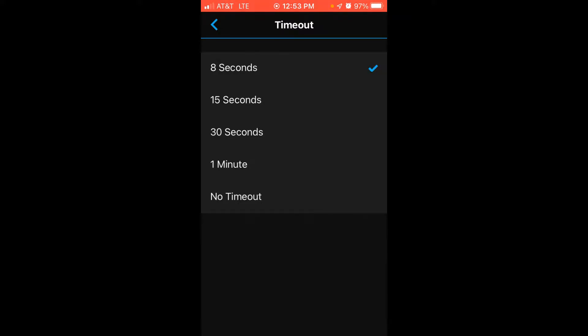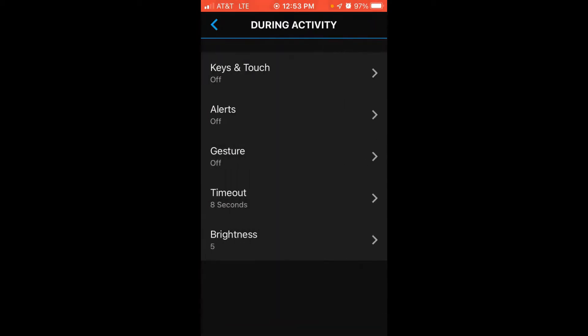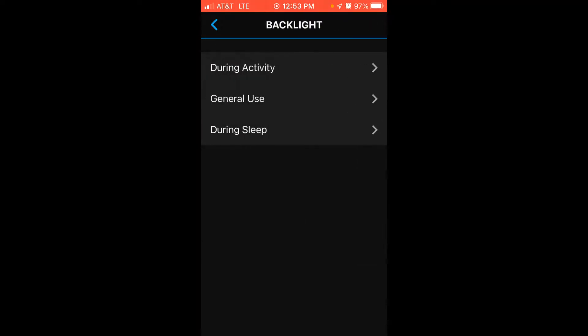Now remember, the longer that your backlight is on or the more times it turns on, and the brighter it is, the more battery life it's going to use. So you want to make sure you've got this setting configured right for your needs, or else you're going to run into battery drainage issues. Last but not least, you can adjust your brightness from 5% all the way up to 100%. Once you've got the configuration done for during activity, you're going to want to look at the general use.